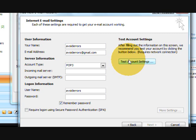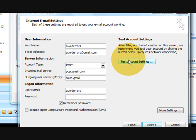POP3, your incoming mail server is pop.gmail.com. And your outgoing mail server is smtp.gmail.com. Under username is your name at gmail.com. Your password.